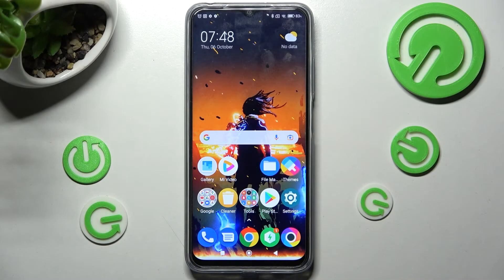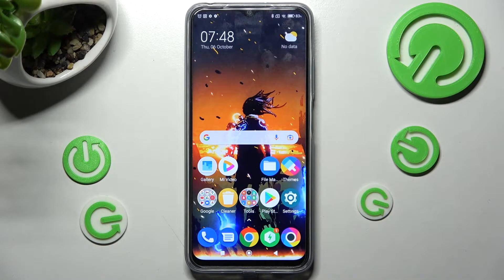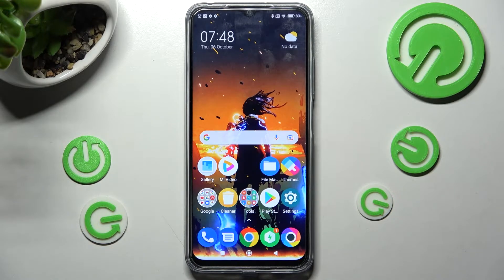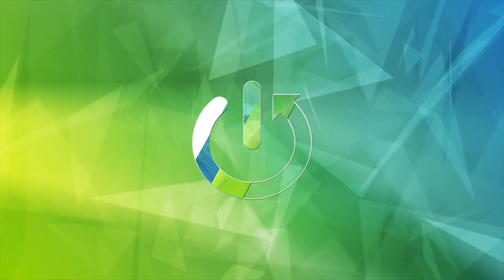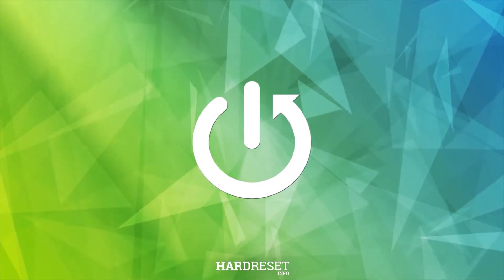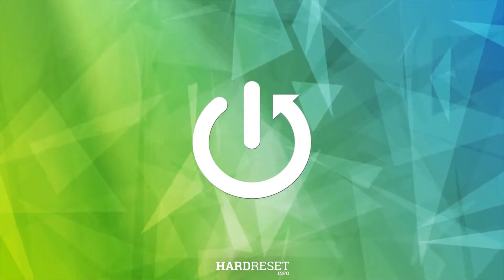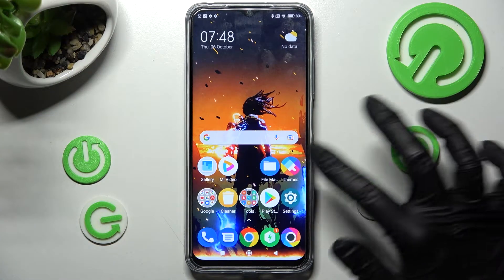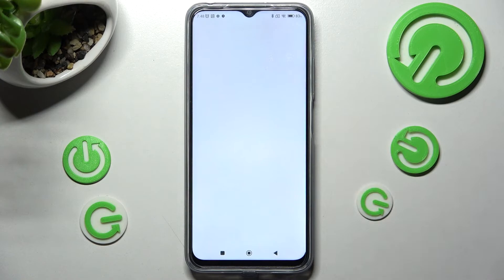In front of me is the Poco M5, and today I would like to show you how you can change the theme of this device. First of all, you need to access the Themes app.